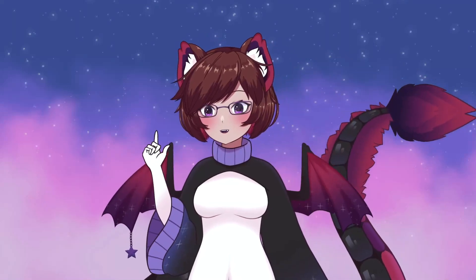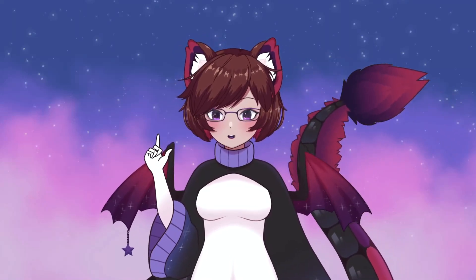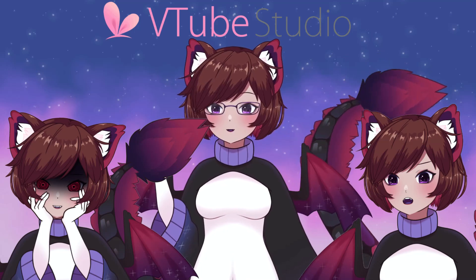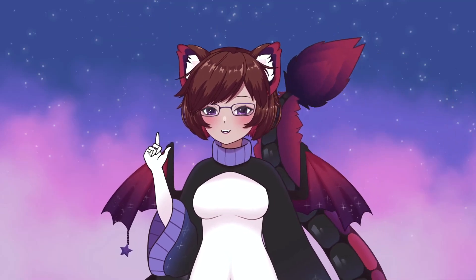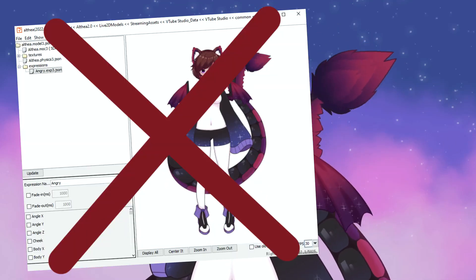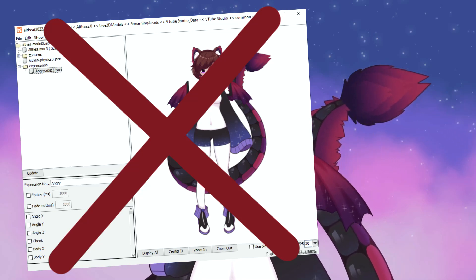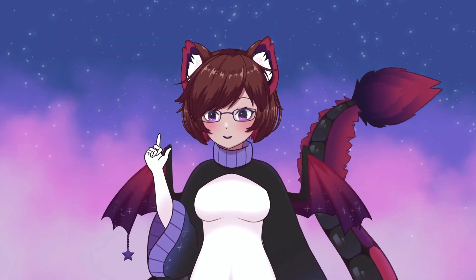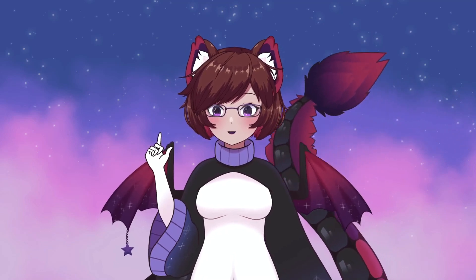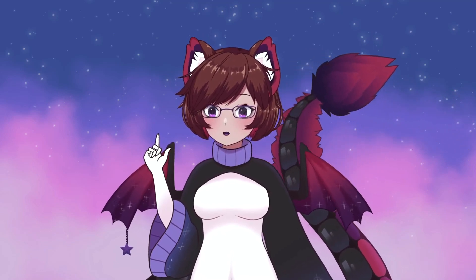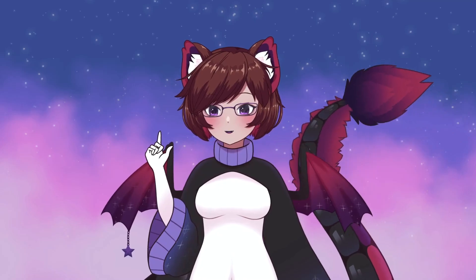Hello! In today's video I'm going to be showing you how to set up expressions within VTube Studio itself. You no longer need that pesky Live2D viewer in order to set up expressions for your models. That also means that if you have commissioned a model, you can actually make your own custom expressions without having to download any Live2D parts.